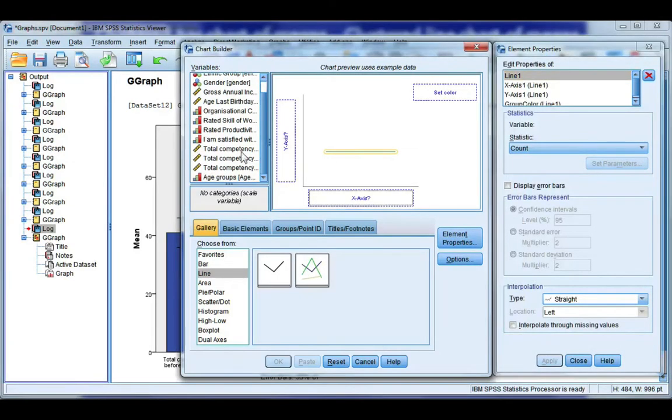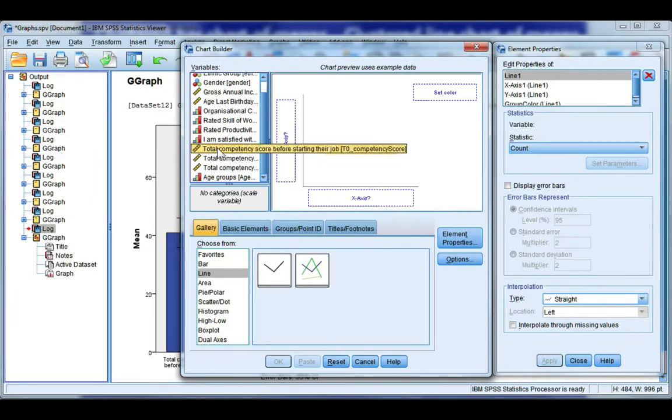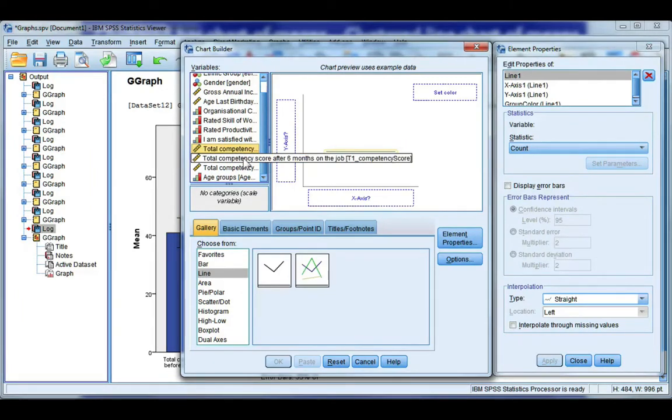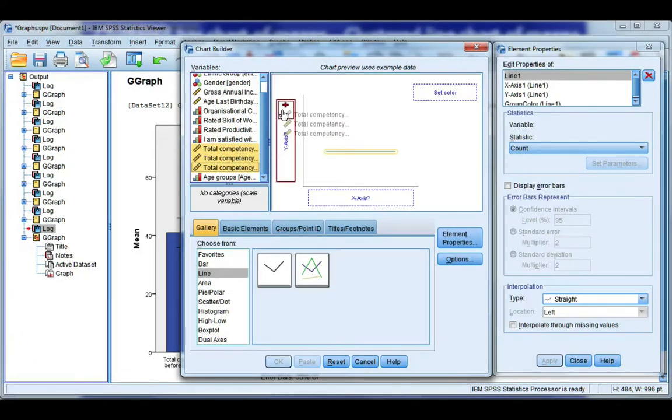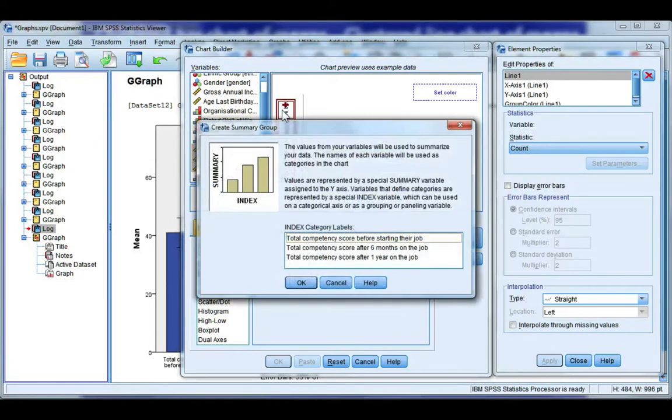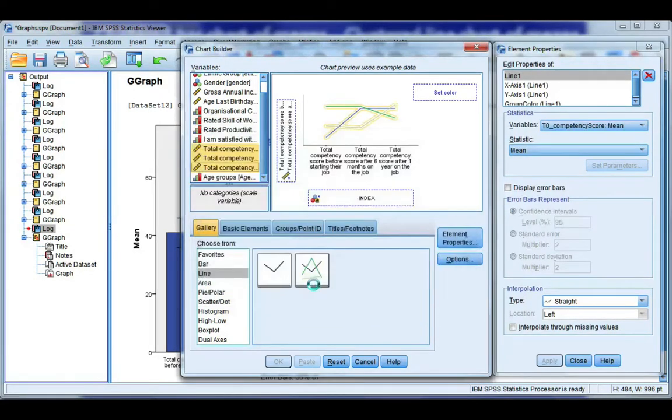Again I need to highlight all three of my repeated measures. So click, hold down control, and then click the second and third. Then let go of control. Click, hold, and drag to the y-axis. Click OK.